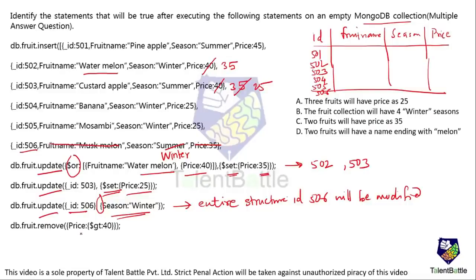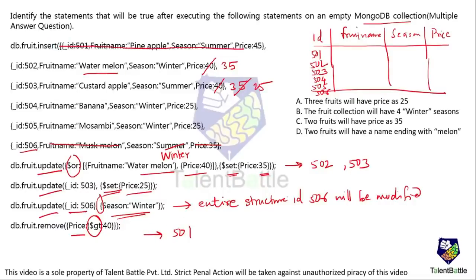The last statement is db.fruit.remove, removing records where price is greater than 40. In the updated collection, record 501 has price 45 which is greater than 40, so that entire record is removed. After all operations: prices are 35, 25, 25, 25, and record 506 has season winter only.